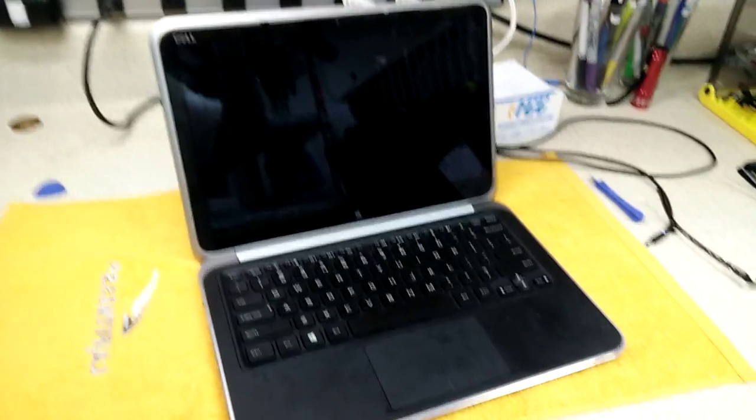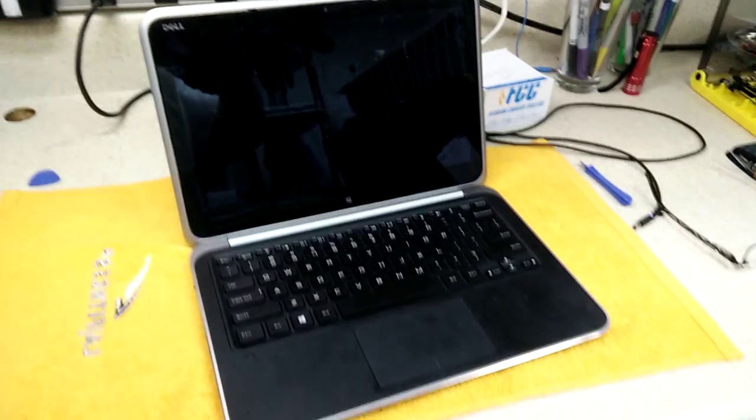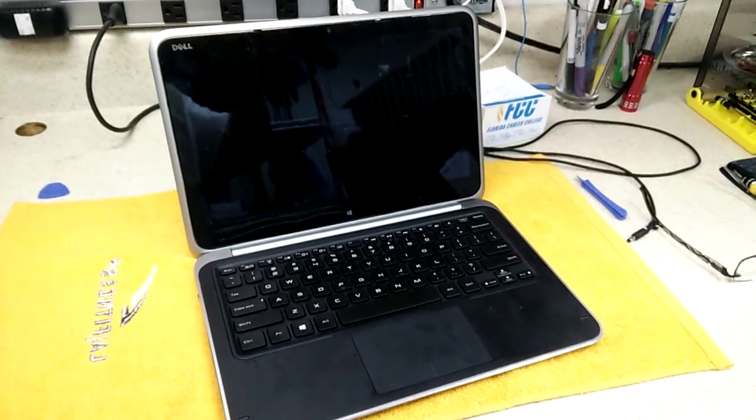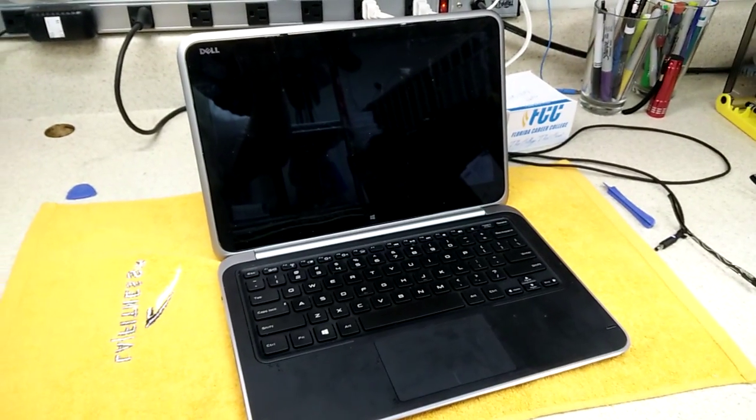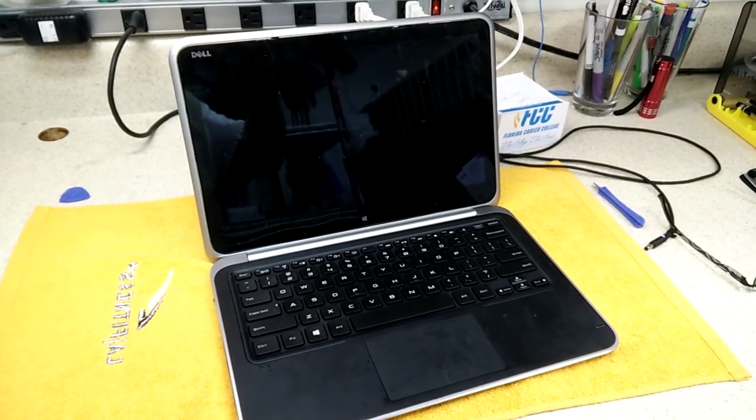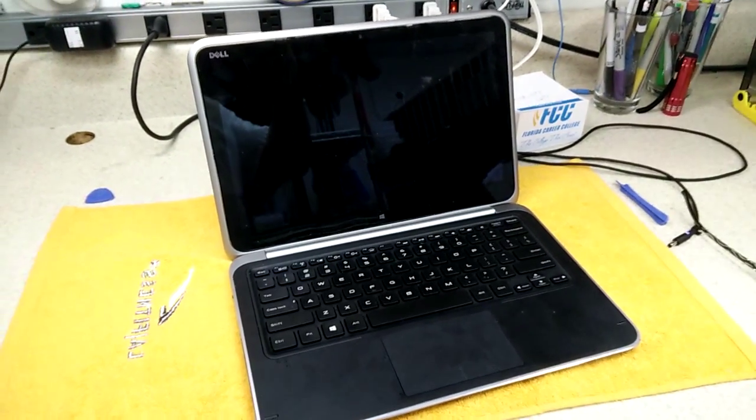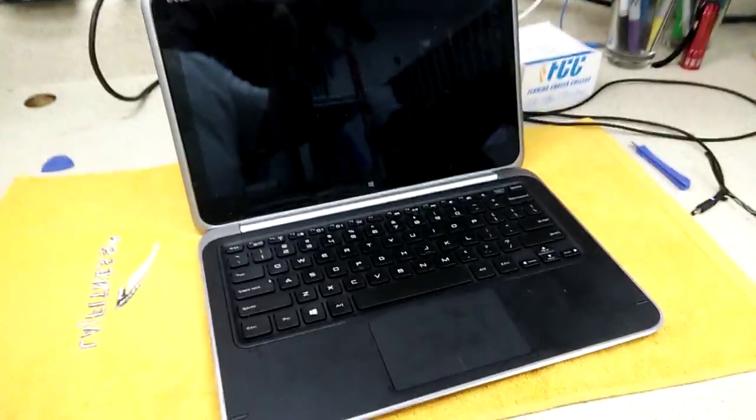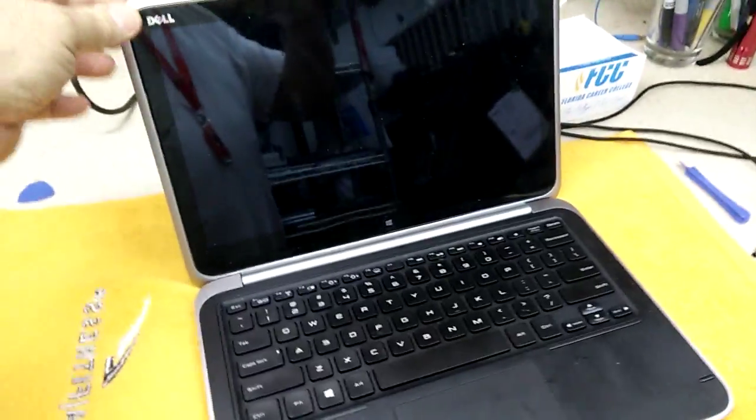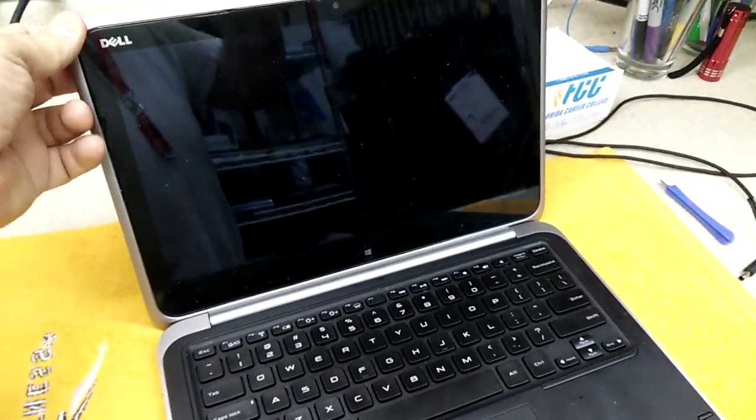So if you got a BIOS update, I would hold off on doing that, or just be ready to take a risk and lose your computer. Thanks for watching.